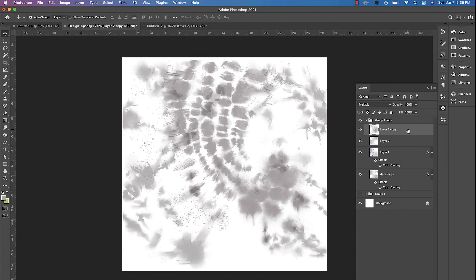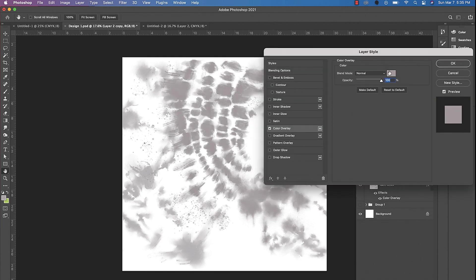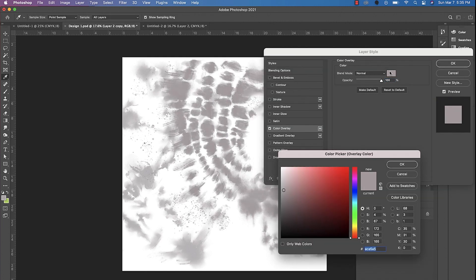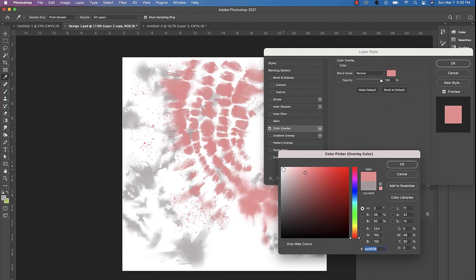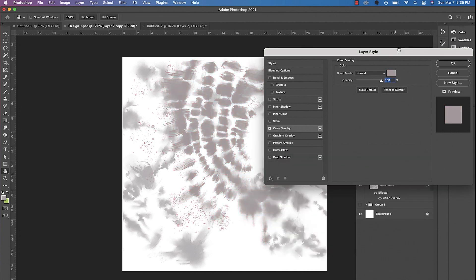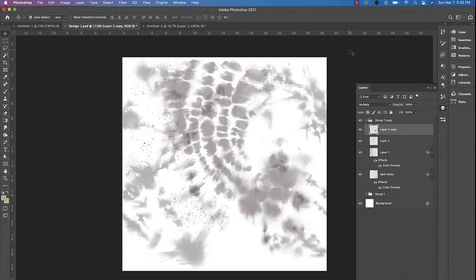If you wanted to change some of the colors, you can add a color overlay. If you don't like the gray, you can always change it. Just keep in mind that it doesn't matter what color you start out with, you can change it later on.